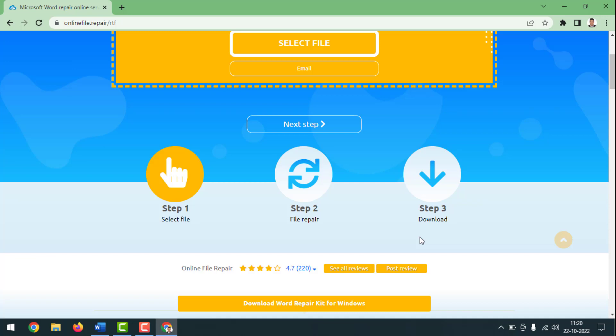Friends, to recover corrupted Word file, if you face any problem, feel free to ask me in the comment box. I'll try to give an answer as soon as possible. Friends, if this video was helpful, please like, share, comment, and especially subscribe to my YouTube channel and press the bell icon to get next video notifications. Thank you for watching. Hope next time I'll come with another exciting video. Till then, take care, bye.